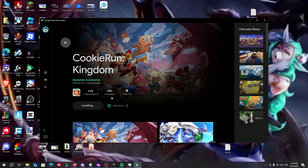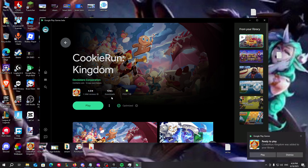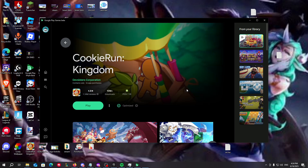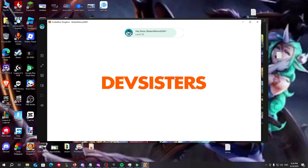Here it is — we can see that if we click on Play we will be able to open it. There are also some special controls if you click on Shift and Tab.